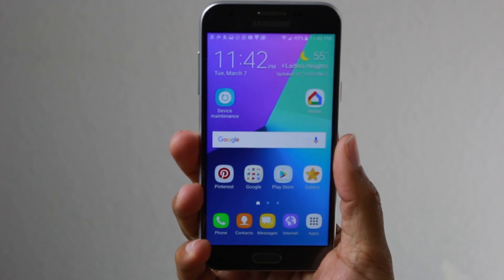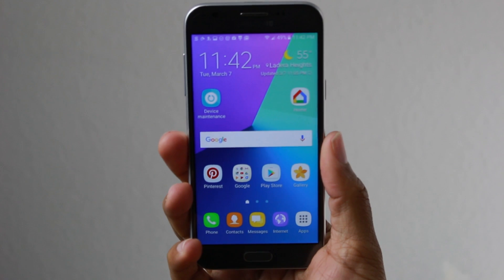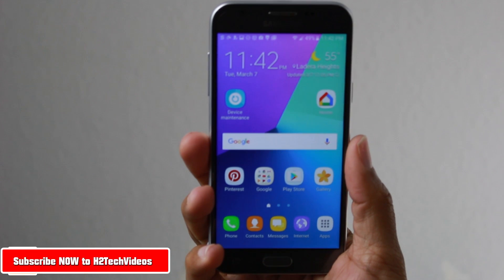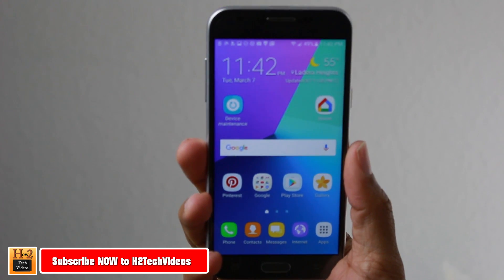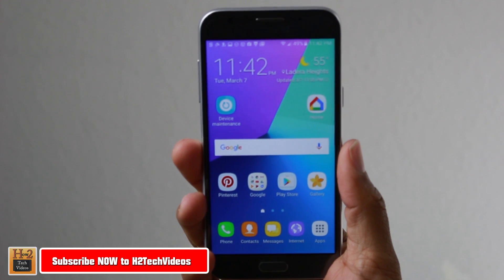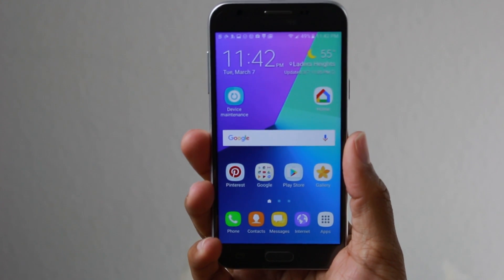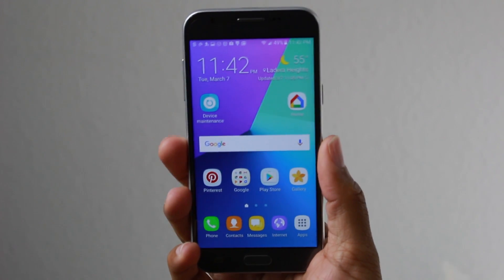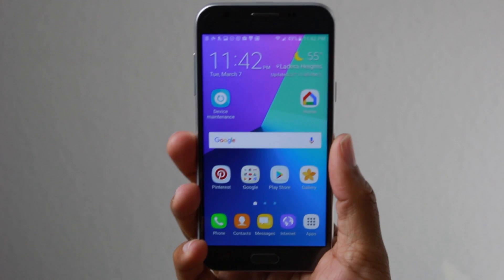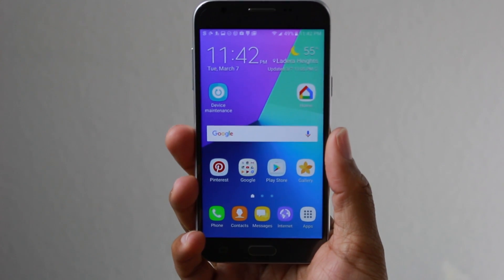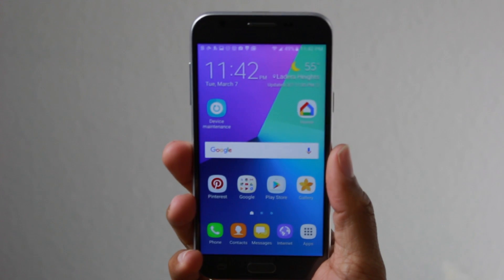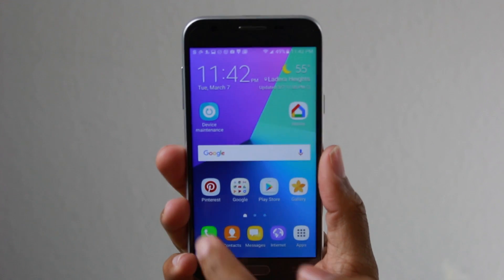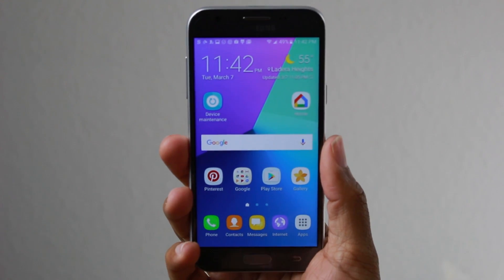Hey guys, Wayne here from H2Tech Videos. Today I want to show you how to move apps to the memory card on the Samsung Galaxy J7 — how to move from internal storage to external storage on the micro SD. Before I start, please watch this video from beginning to end, as I'm going to explain a couple of things as we go along. First of all, we're going to move the app Pinterest.